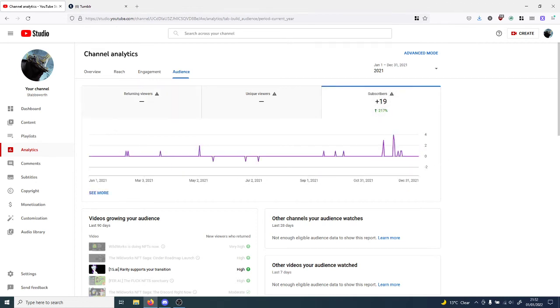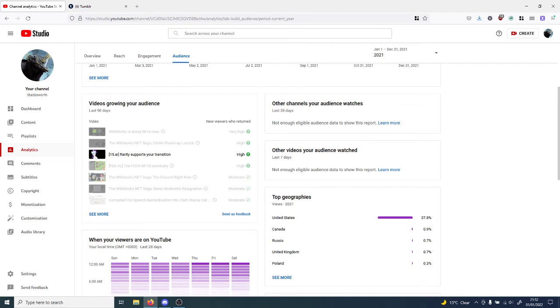Subscribers, we've got about 19 subscribers which is up by about 217 percent. The videos growing my audience currently are Wild Works is doing NFTs now, Wild Works NFT saga is in the roadmap launch, and a 15.ai short on Rarity supporting your transition, which is intended to be a sort of self-insert thing.